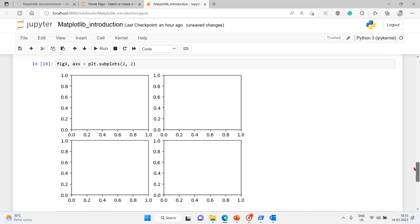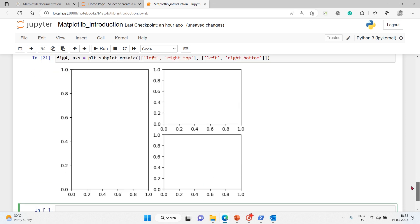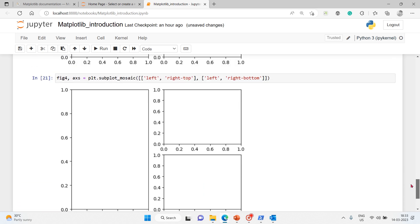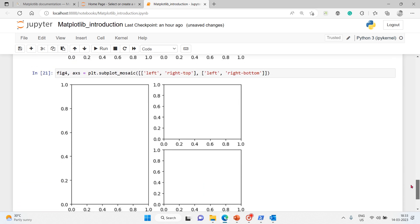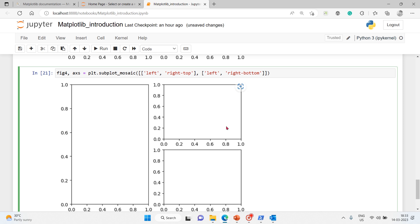The grid can be modified however the way you want it using this. You can see both - you can compare both. Here it's a 2 by 2 grid. Here the grid has become, because we use left, left comma, so it has become one. The left side one has become one subplot of the main plot, whereas on the right side you have a right-bottom plot and right-top plot.